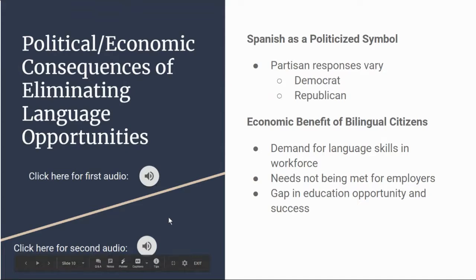While Spanish is used as a politicized symbol, it's also important to recognize the important benefits available to the United States because of bilingual citizens in the economy. Spanish is the second largest language in the United States, yet in the political and economic system it is undervalued in many aspects. Spanish is actually the first European language spoken in what is now the United States. Even though this language is beginning to dominate more of the economy and political system, the demand for Spanish language skills in the workforce remains very high. Employers complain about these needs not being met, likely due to the gap in educational opportunity and success by Latino students.